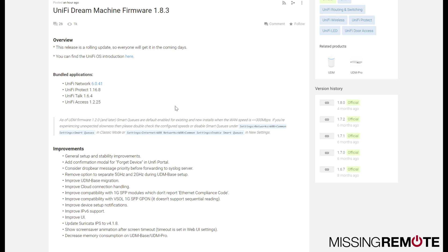Hello, this is Andrew with Missing Remote. Ubiquiti just released the Unified Dream Machine firmware version 1.8.3. This is a pretty big release.